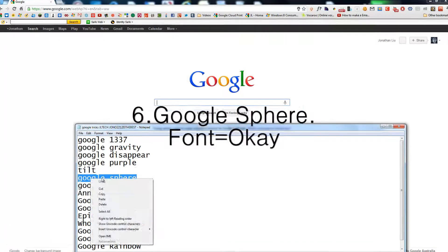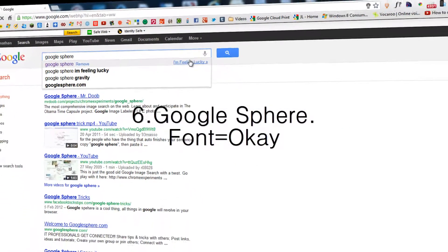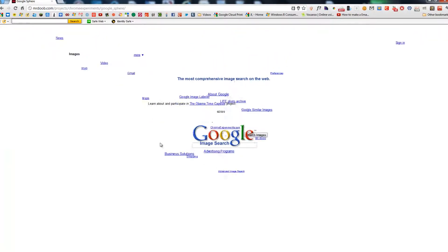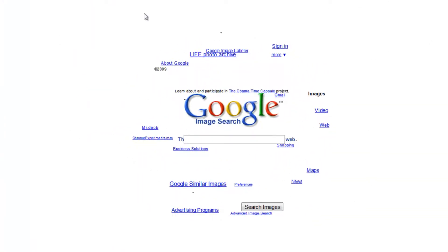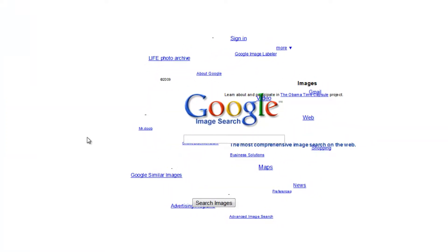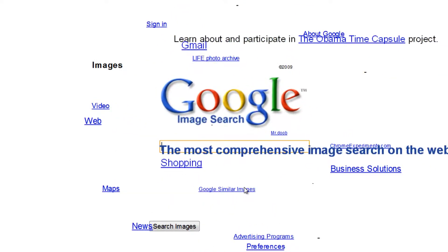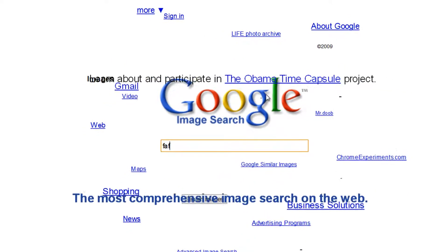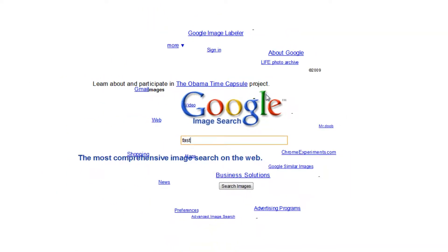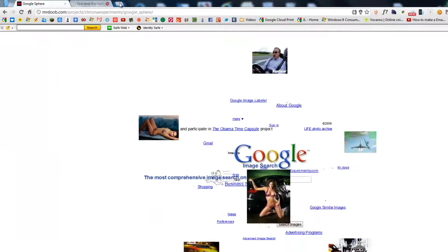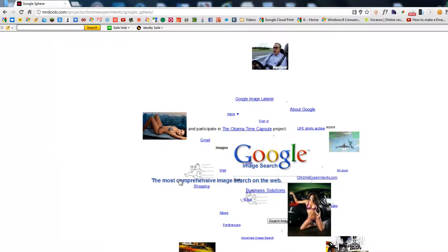Now we have Google Sphere, and this is rather famous. Basically what this is, it kind of follows your mouse in a sphere motion. You can also — this is an image search — so when you type something, the images come flying out in the sphere. And when you click it, it just goes to the image.